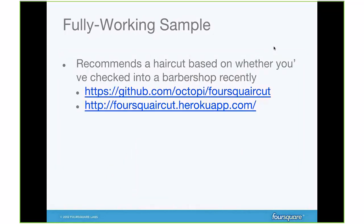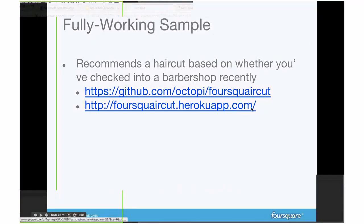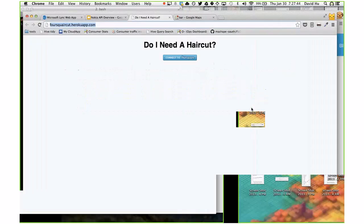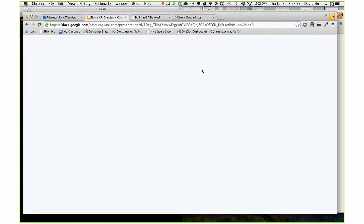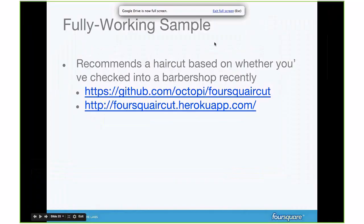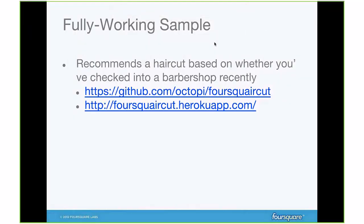I have a few fully working samples on my GitHub account — just go to github.com/octopi. One application there is very basic: it tells you whether or not you need a haircut based on my last check-in to a hair salon. The app seems to be down right now because I haven't updated it to our recent API standards yet — I created it a while ago. I'll push a fix after this session. You can see more examples on my GitHub account.